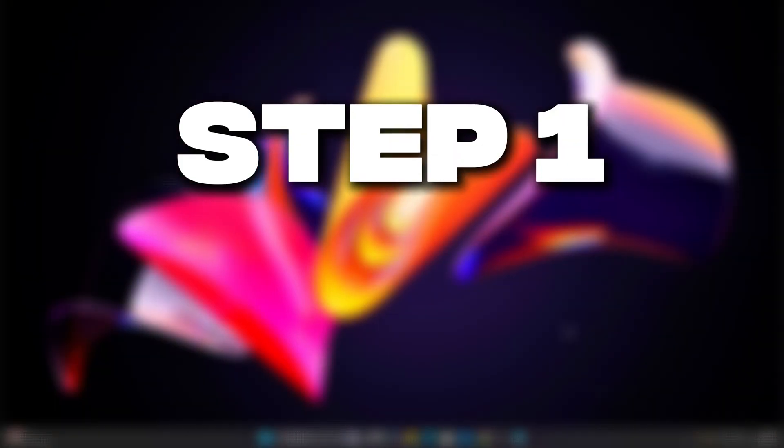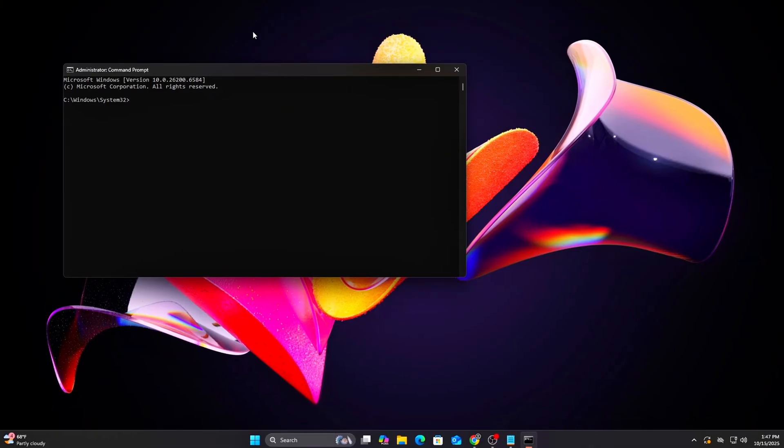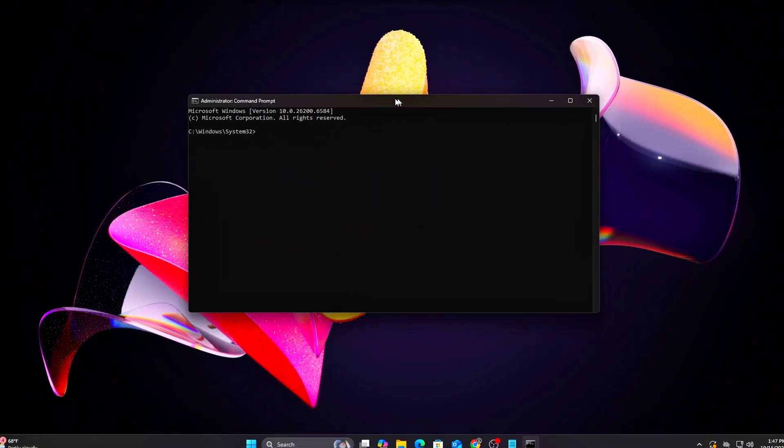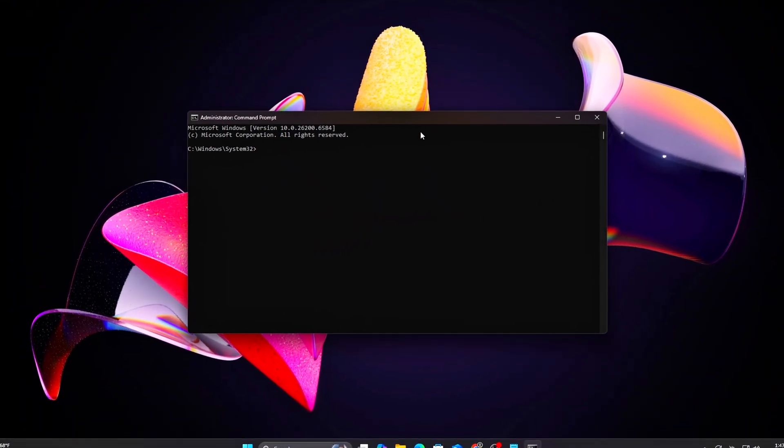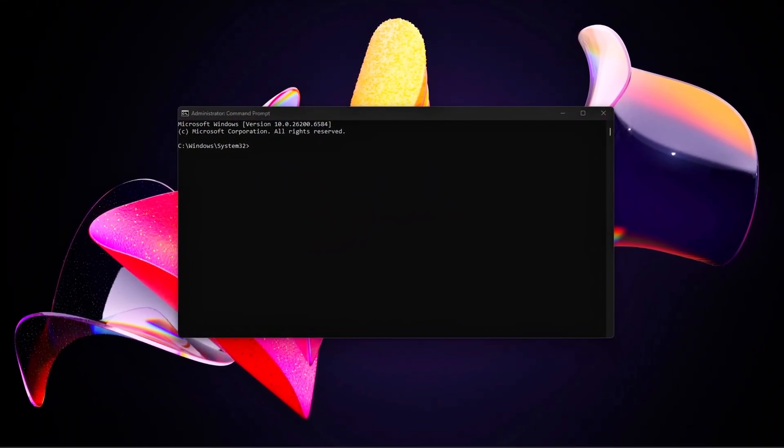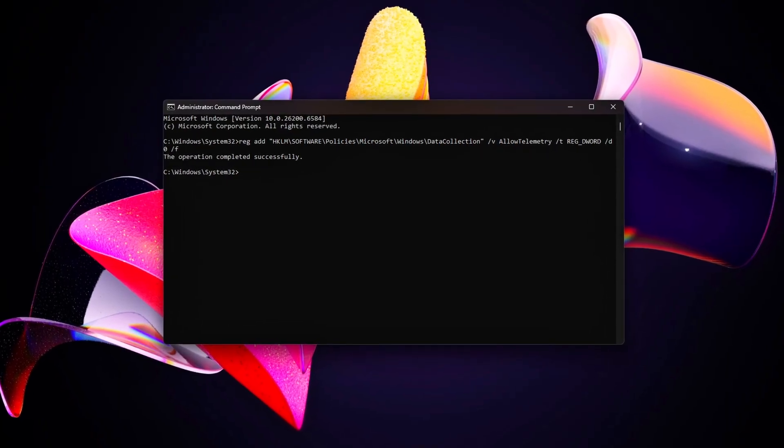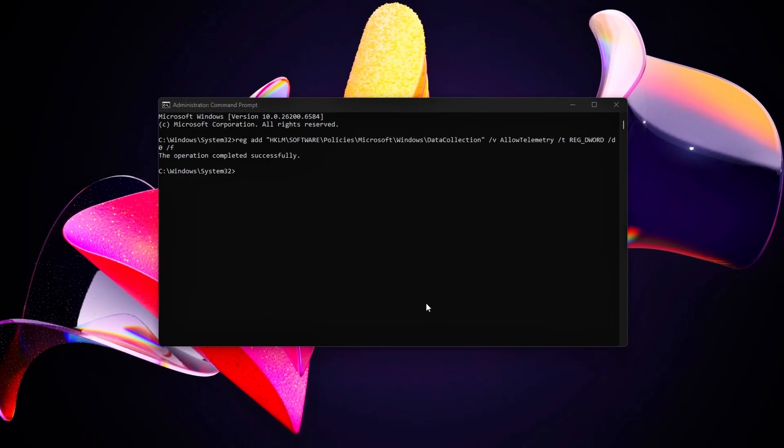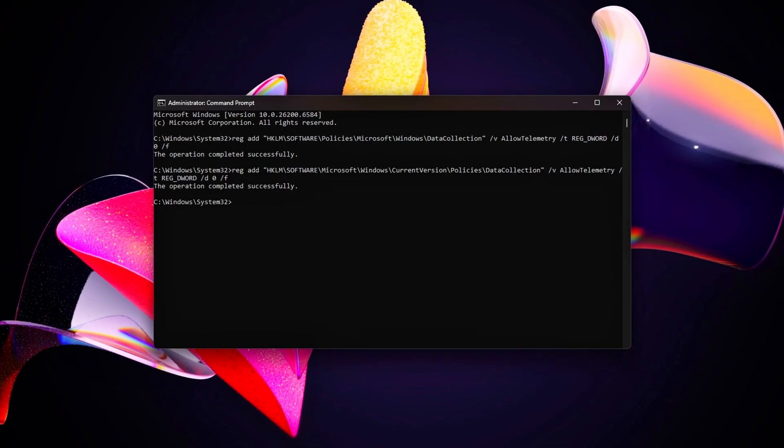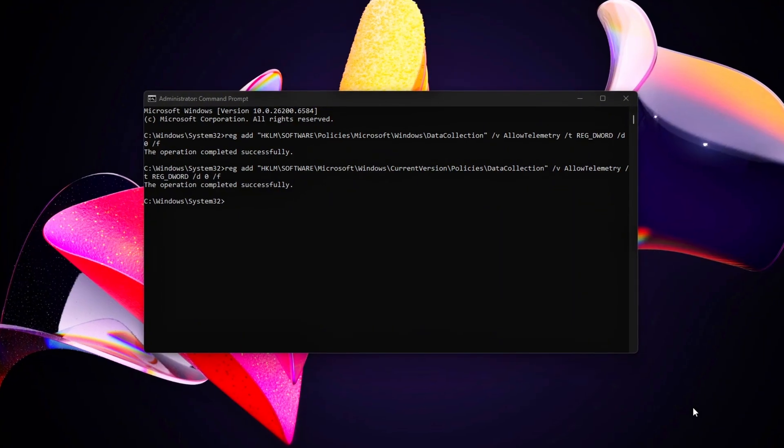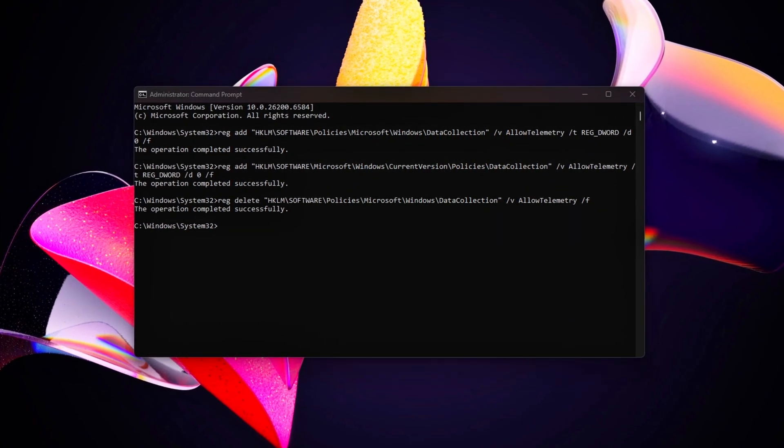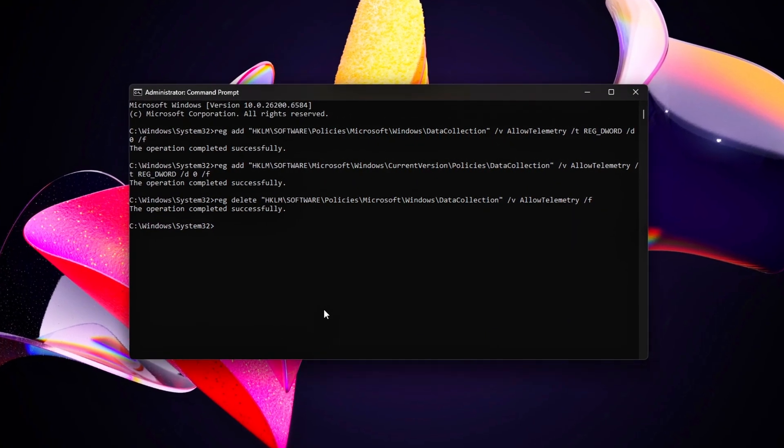Step 3: Eliminate telemetry with registry edits. Windows telemetry services like Connected User Experiences and telemetry collect data in the background, spiking CPU and network usage at the worst times. Let's use registry edits to shut them down completely.